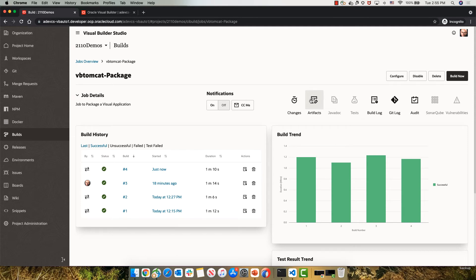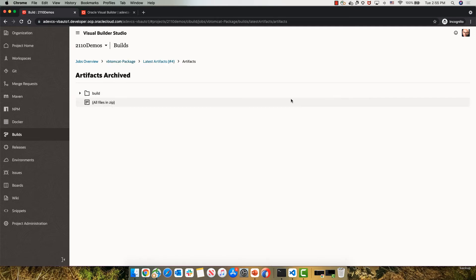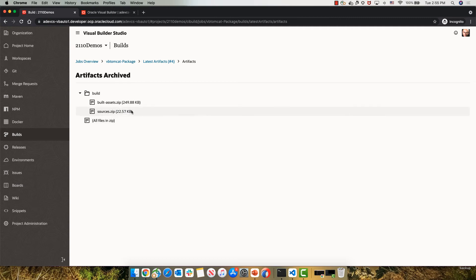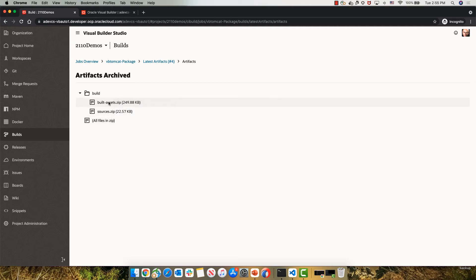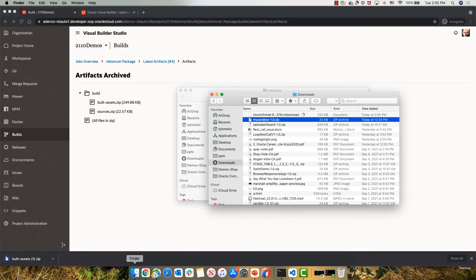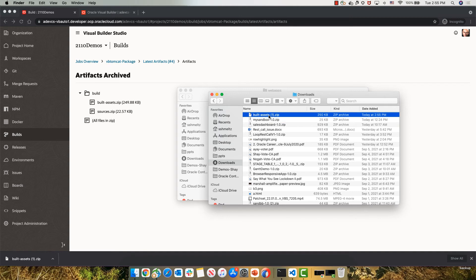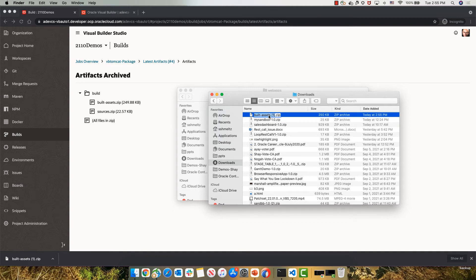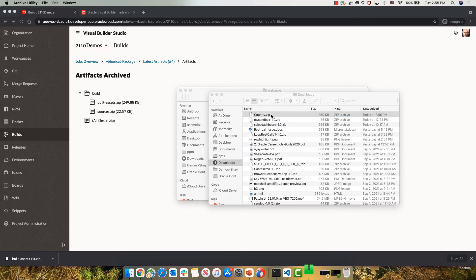And in the artifacts section, we would have under the build, the built assets, which is the application that we just built. So at this stage, we can click on it to download this into our hard drive. Let's go to our hard drive. And here's the file we just downloaded. Let's rename it to country and unzip it.